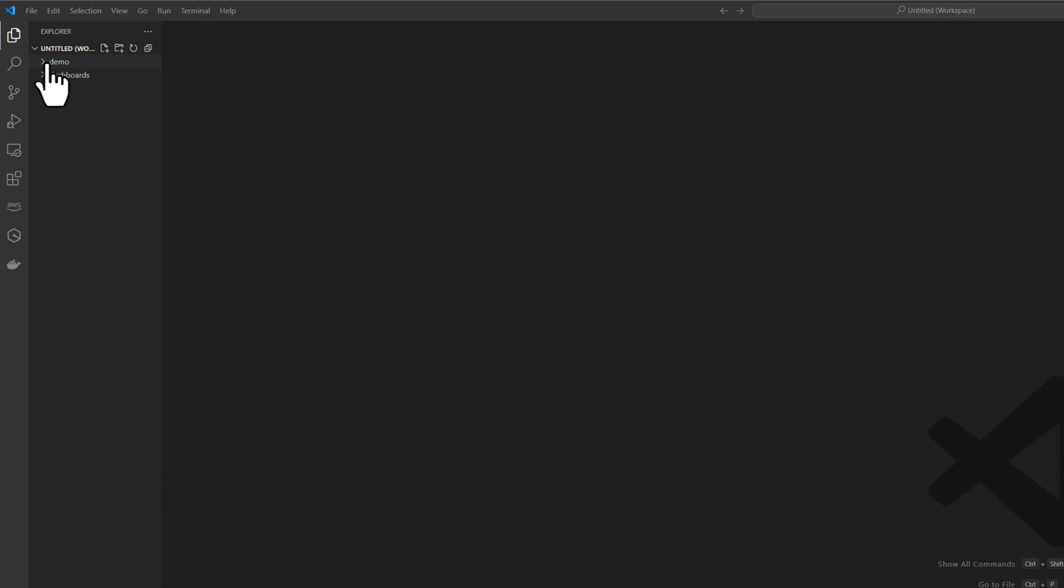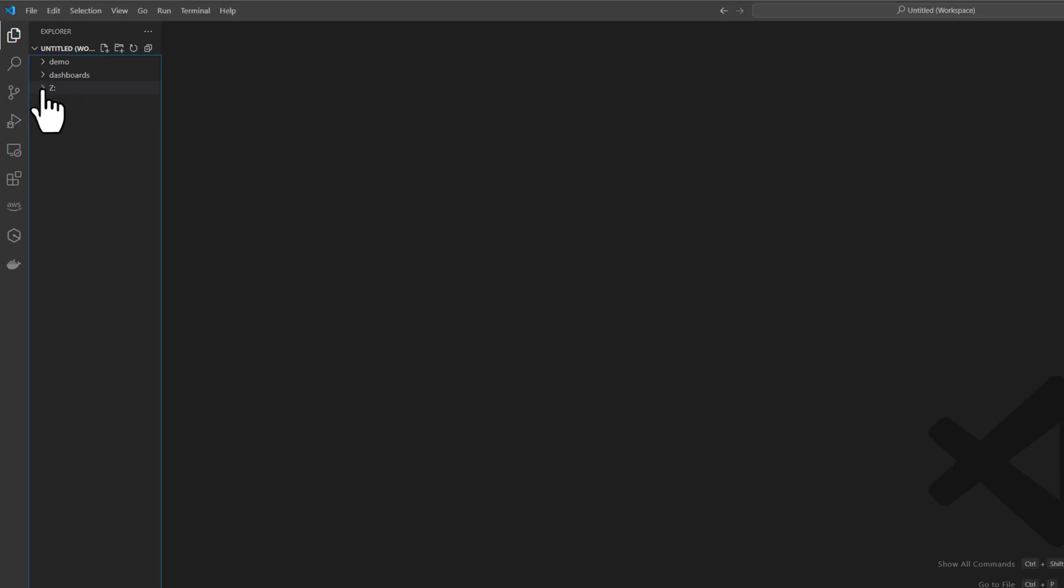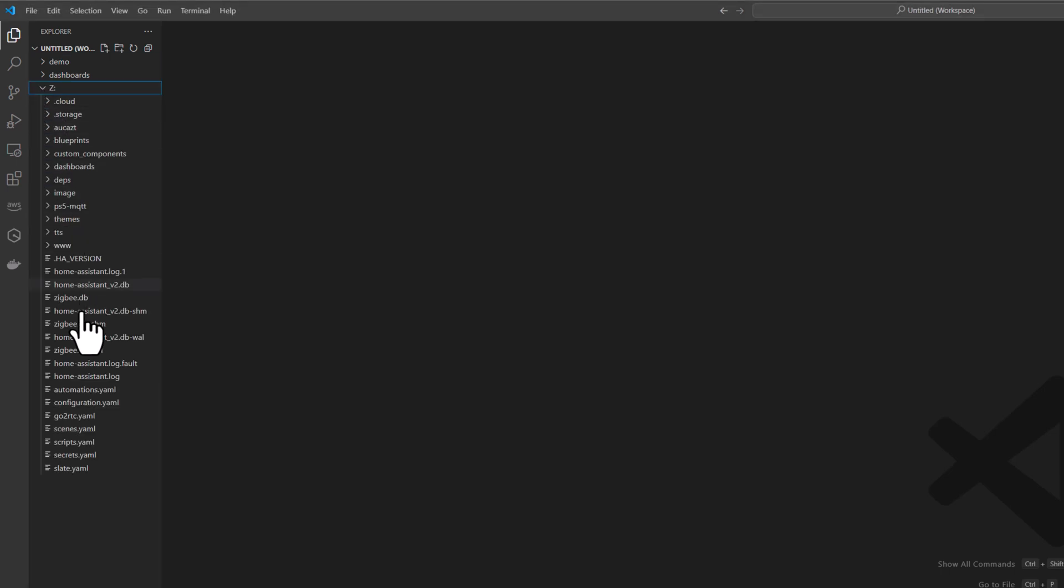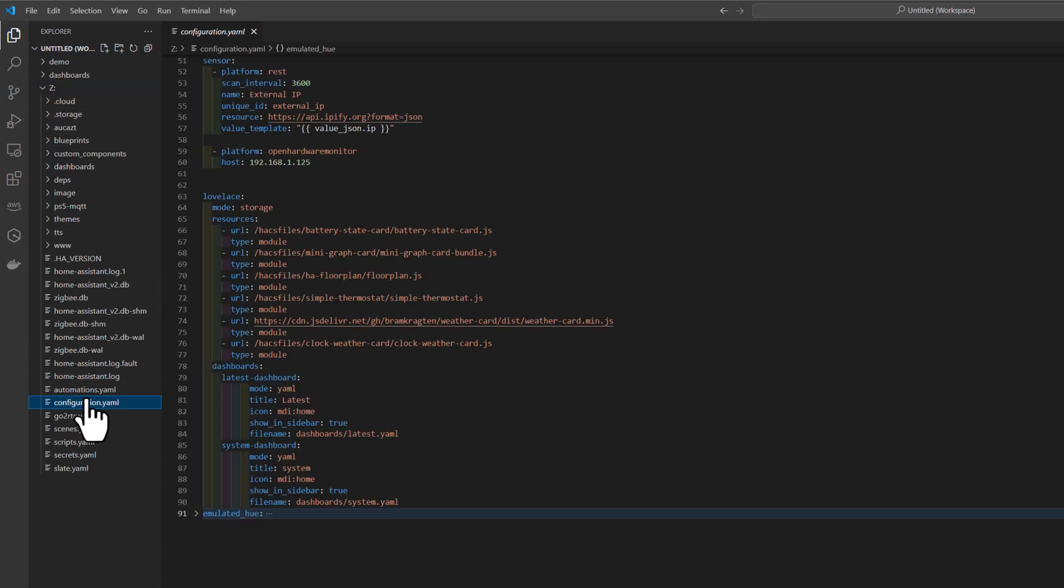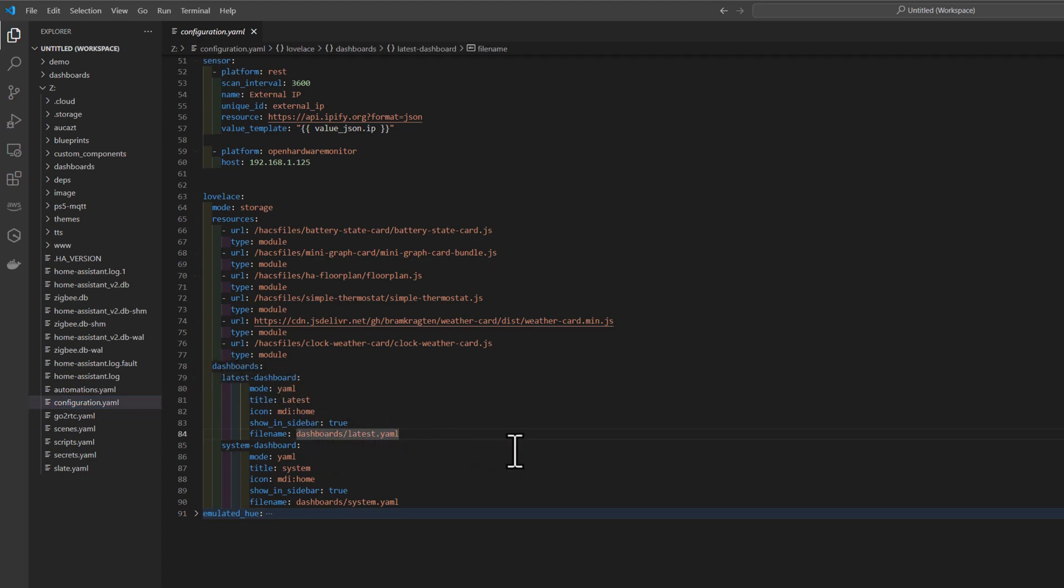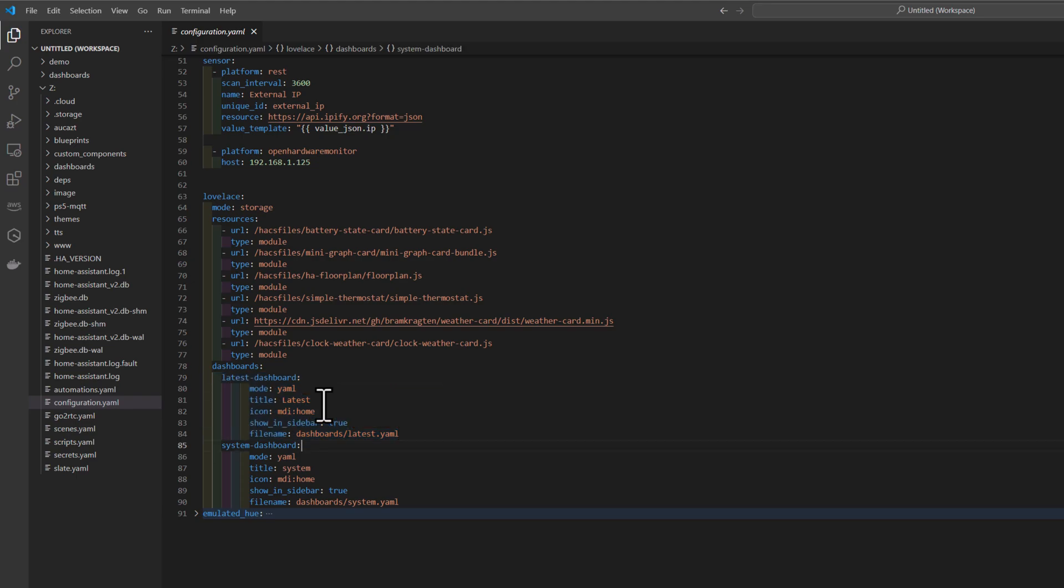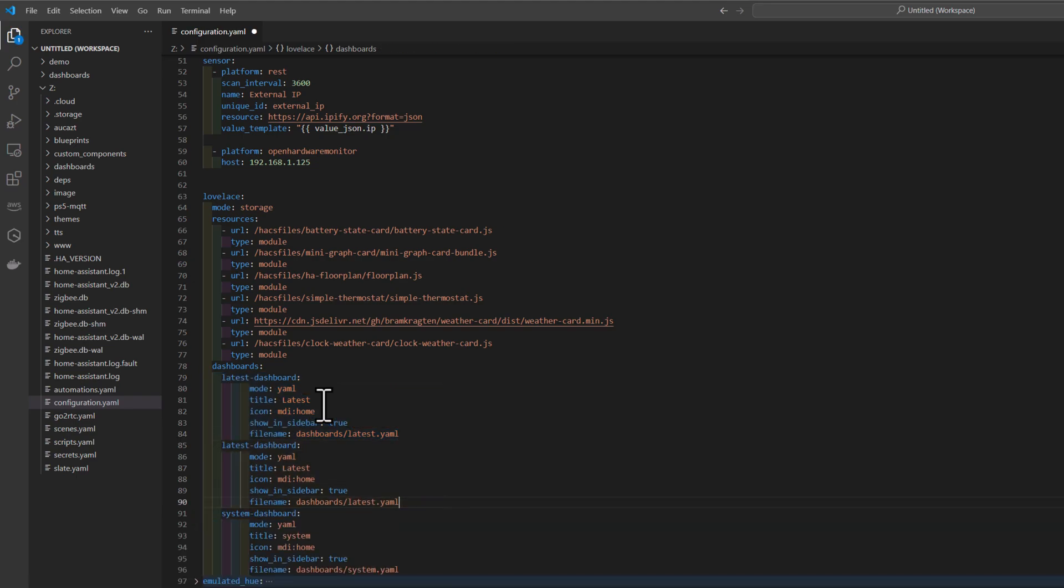Next, find your main configuration YAML file where we will add a dashboard section. Now let's copy this section and paste it into a new section. And rename it to demo.